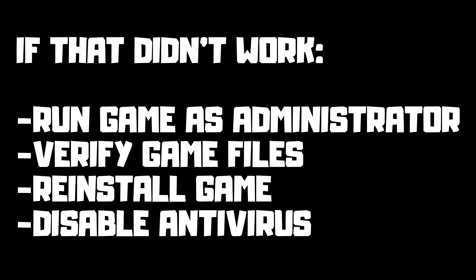If that didn't work, run the game as administrator, verify game files, reinstall the game, or disable antivirus. Problem solved. Subscribe.